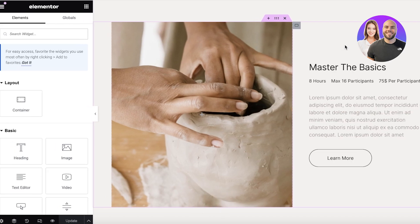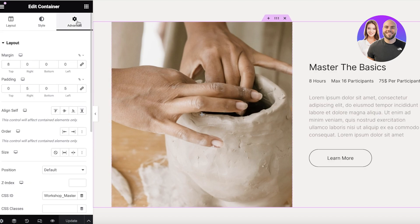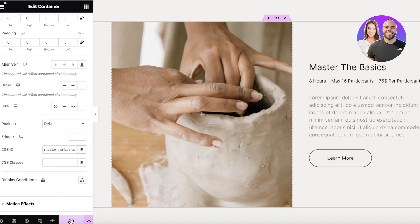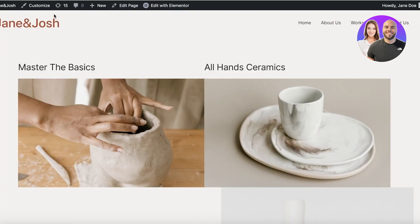Hover your mouse over the container that you want to anchor your link to. At the top you'll see purple six dots — click on those. Then click on Advanced. You will see a CSS ID field. Add your CSS ID which is master-the-basics, like this. Then click Update.